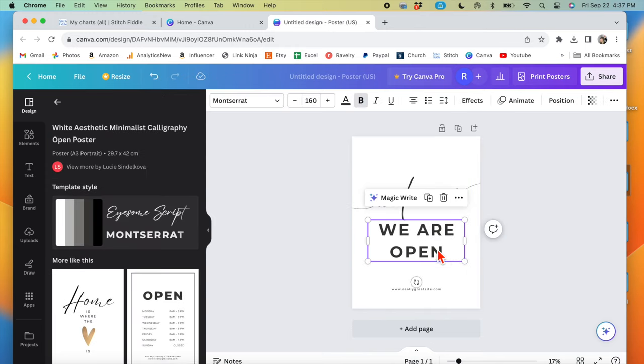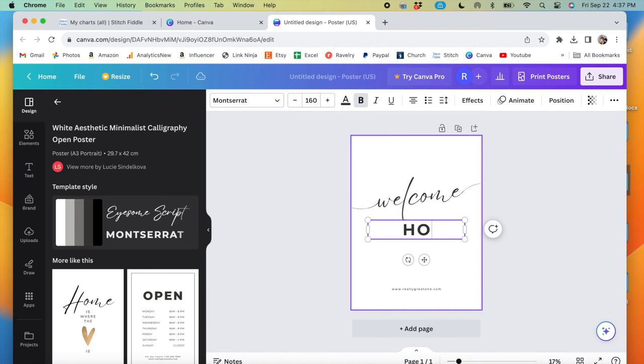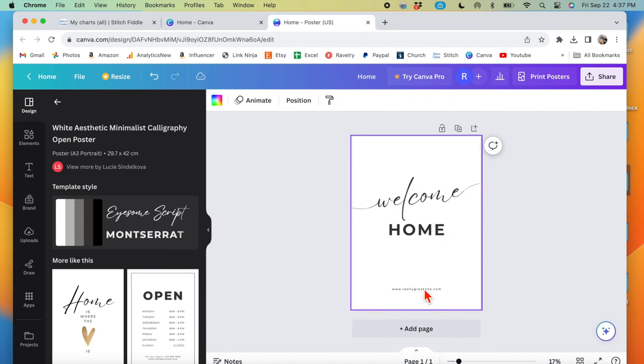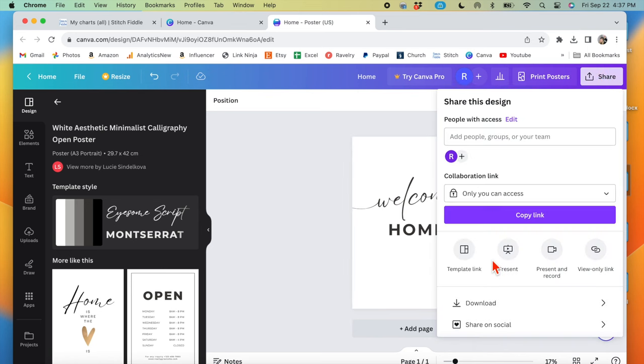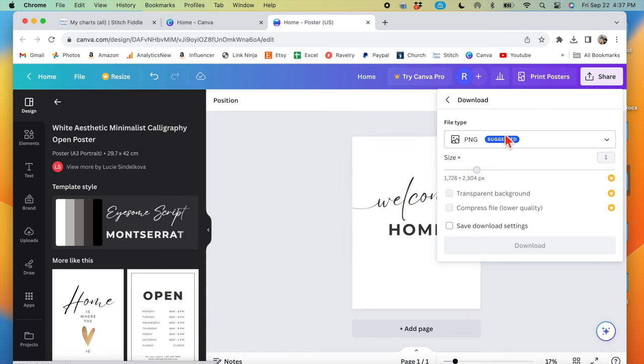We're going to pretend like we're making a pillow that says welcome home. So you delete everything out that you need to, and then you need to say share and download. I'm going to do it as a JPEG, but you can do it as a PNG if you want.